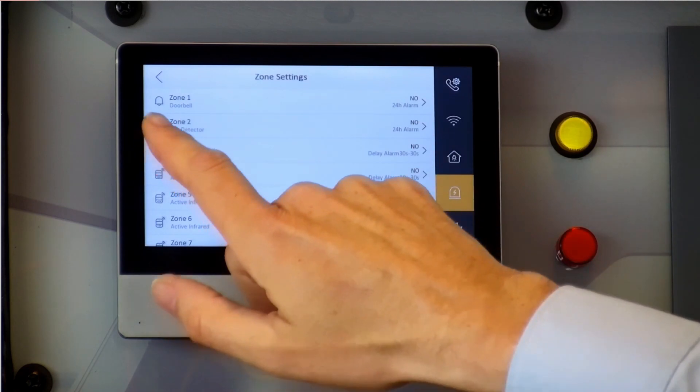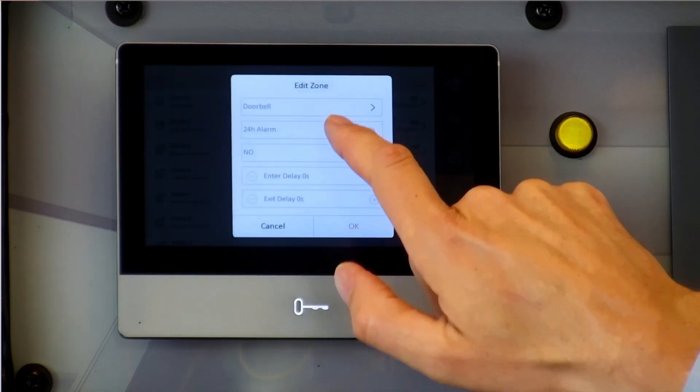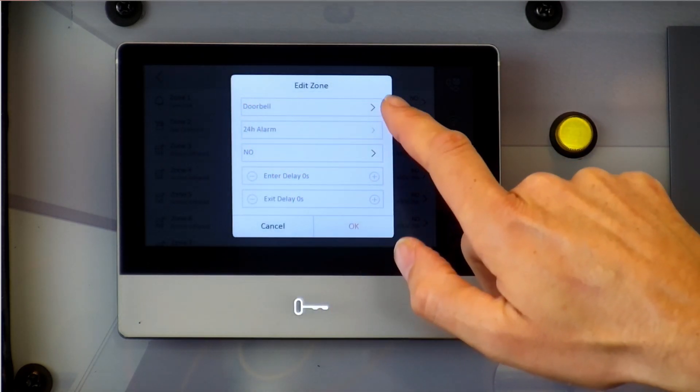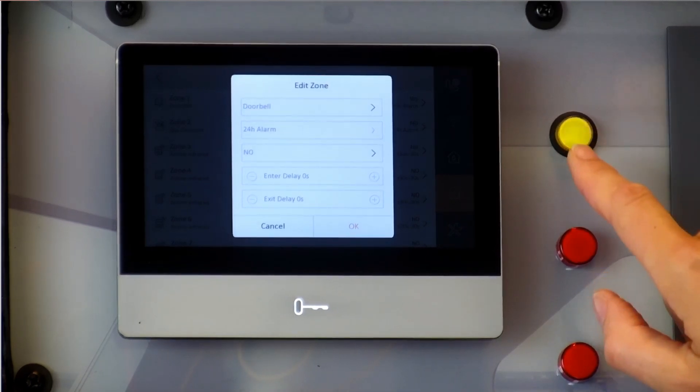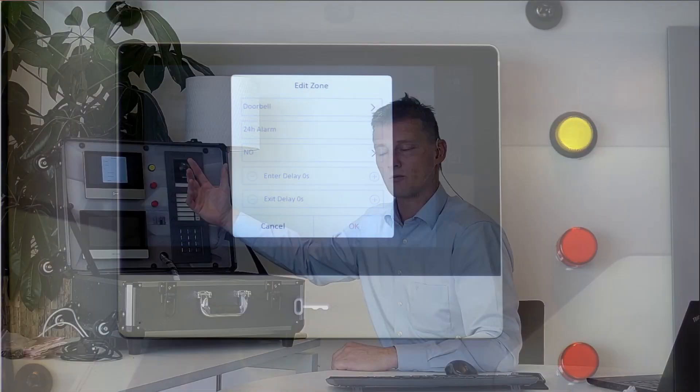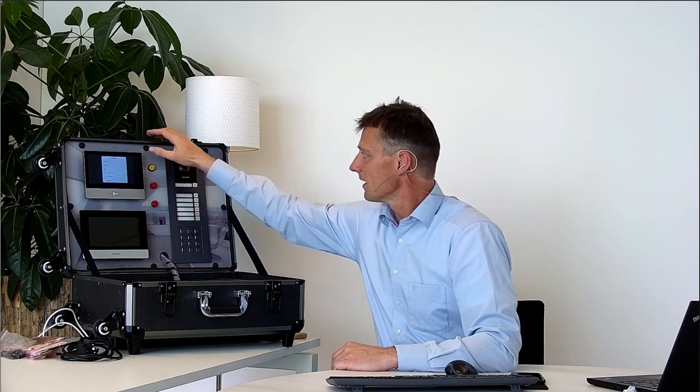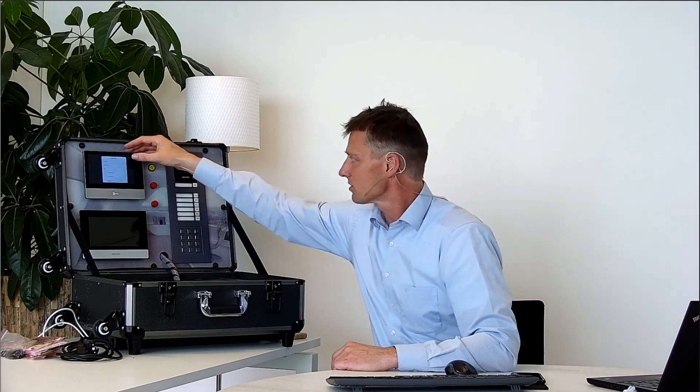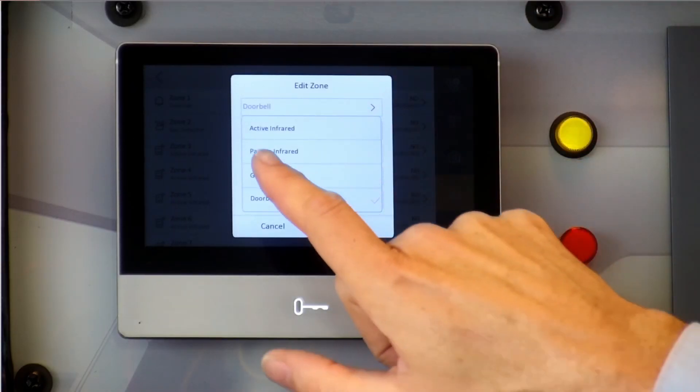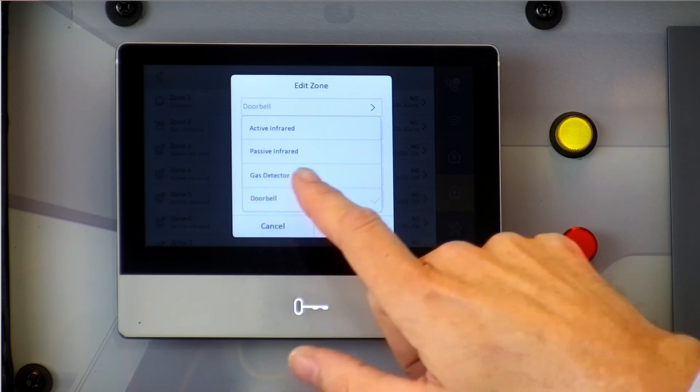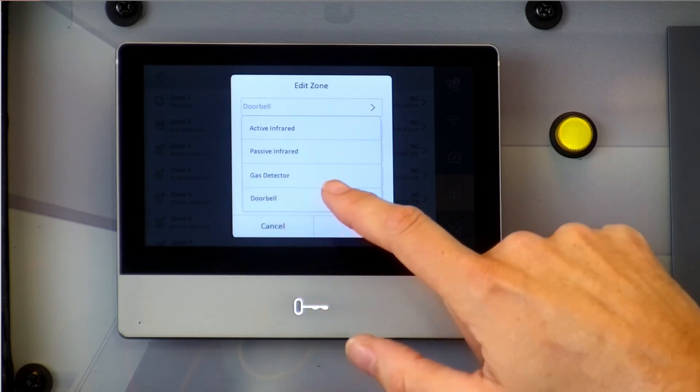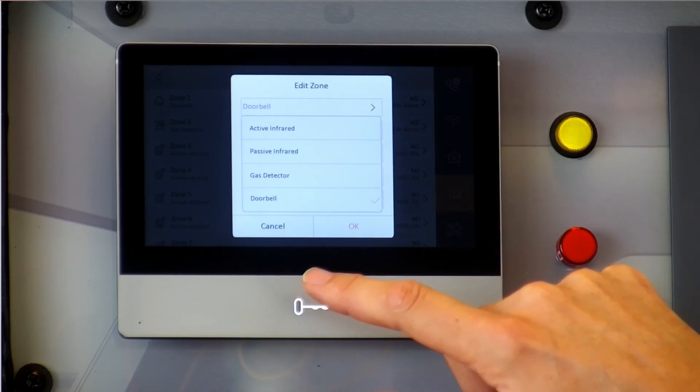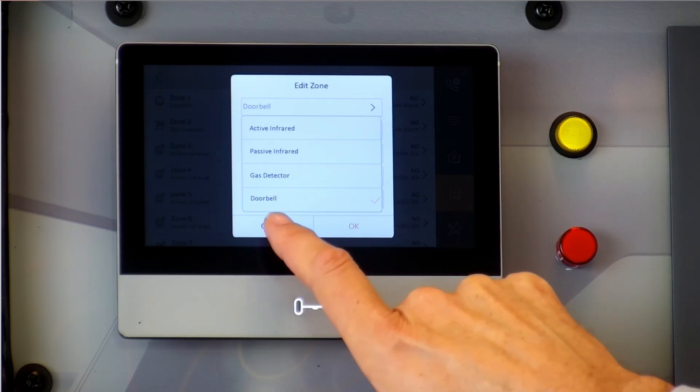So now I can go back and now this alarm zone setting is visible. As you can see zone number one is now addressed as the doorbell. So when I push this button the doorbell rings. If we would like to use another function I can use an active infrared, a passive one, a gas detector or doorbell or any other. So I can assign and address these to different ones.